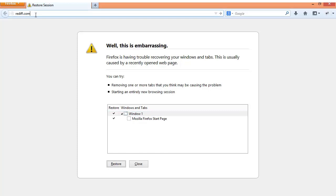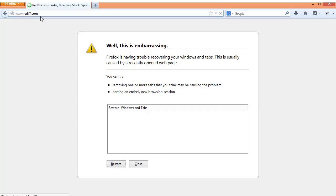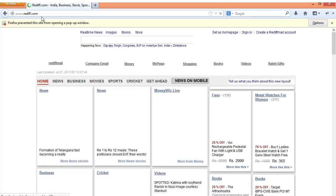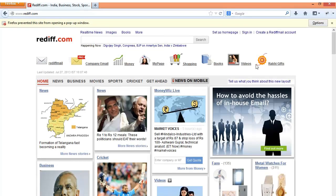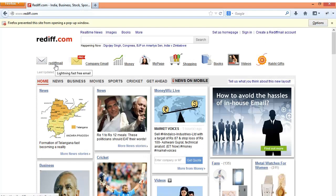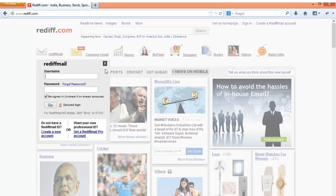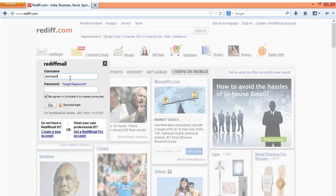You need to type the rediff.com URL which will take you to the rediff.com portal and here on the top you will find the link for Rediff Mail login. Once you click on this you find a popup which pops up on the screen where you need to enter your username.